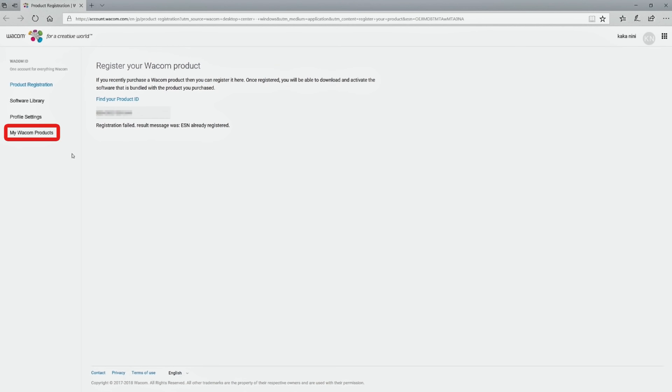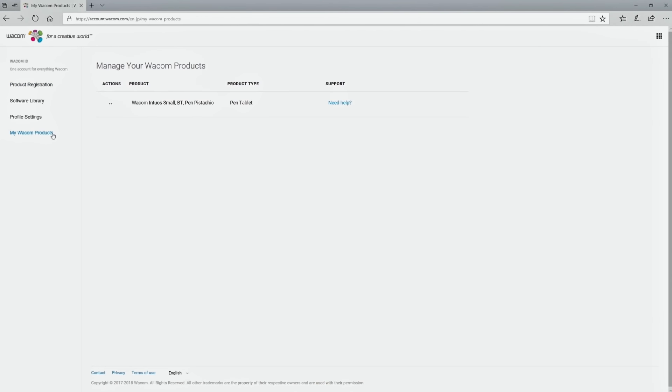Once the registration is completed, you can confirm any registered products under your account.